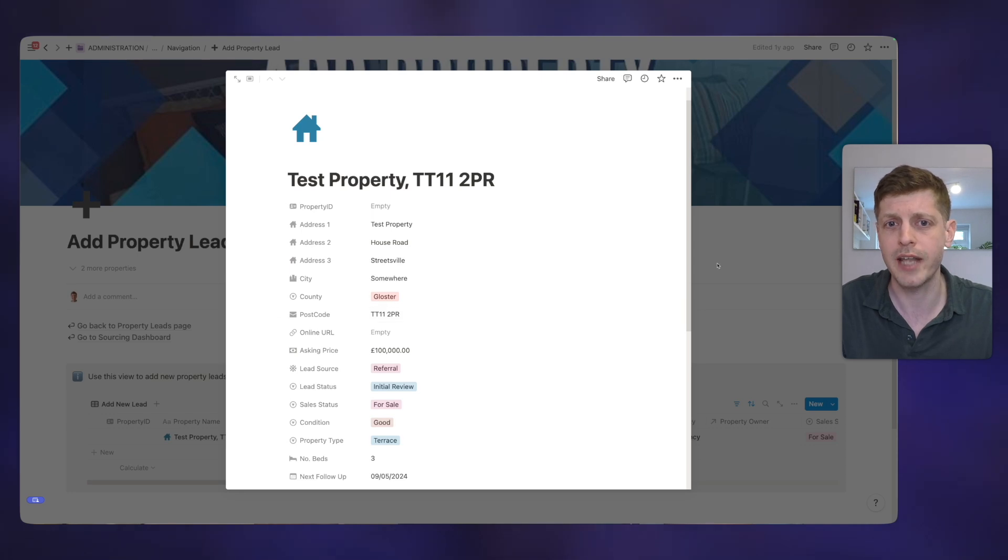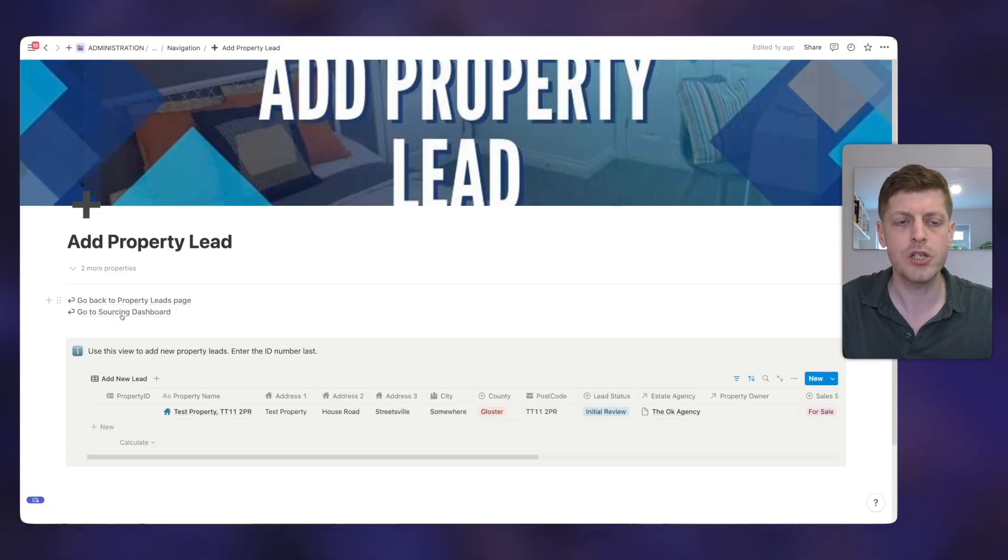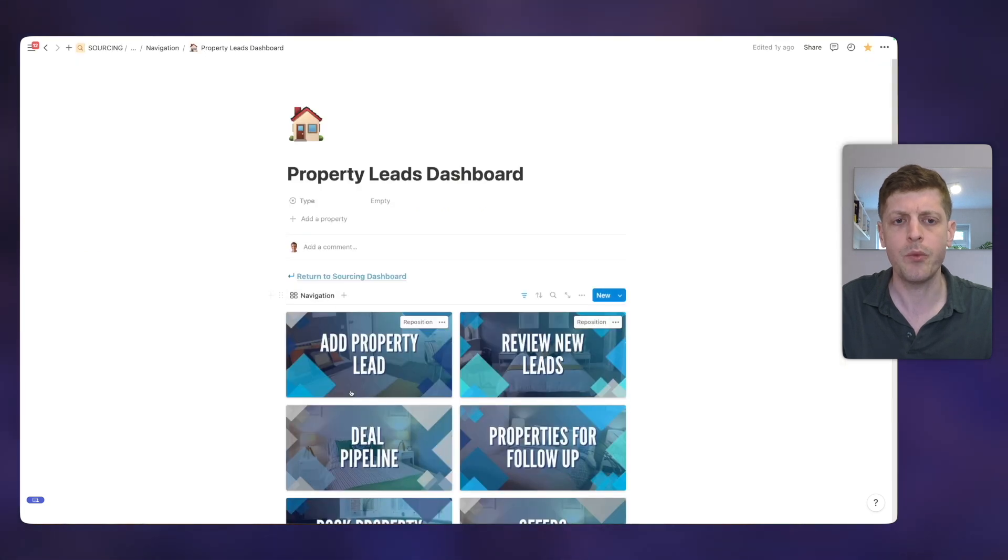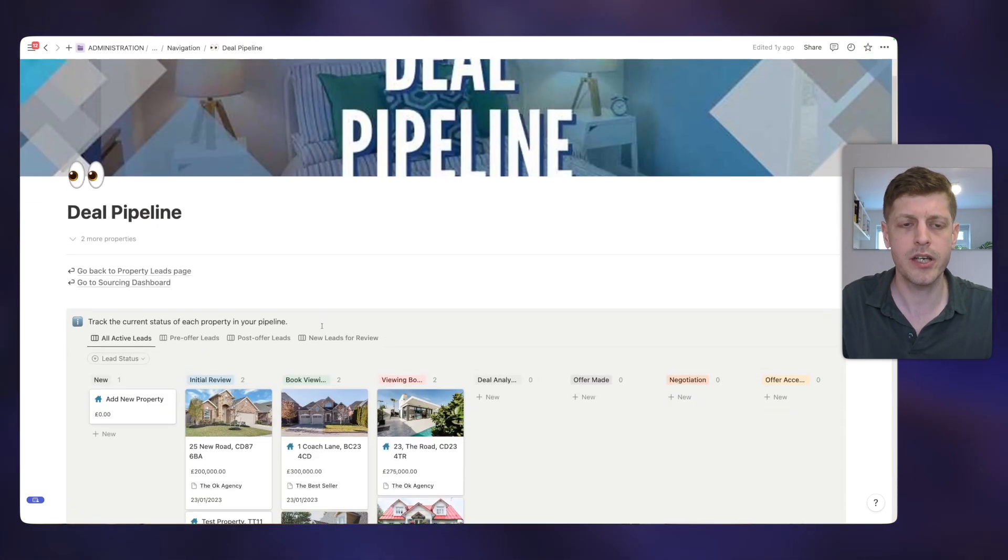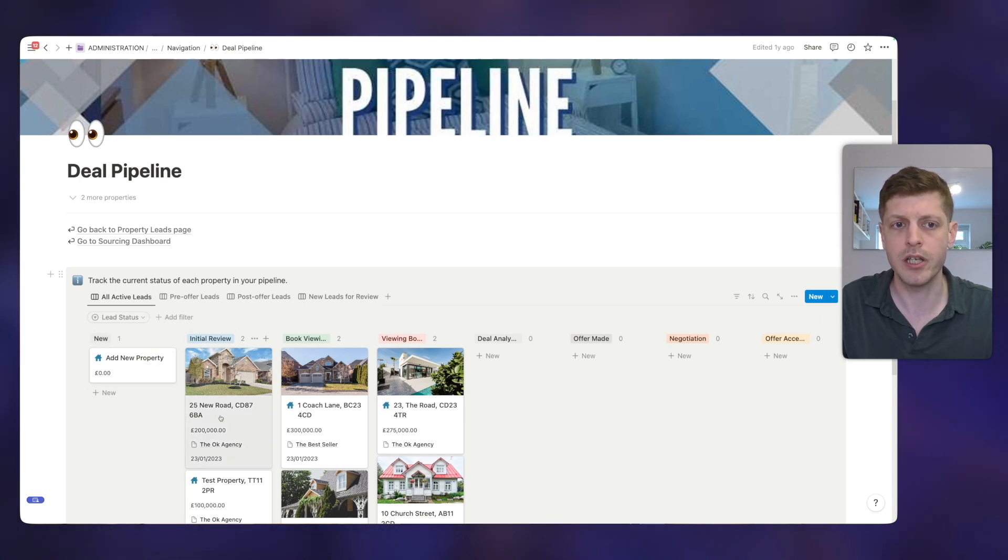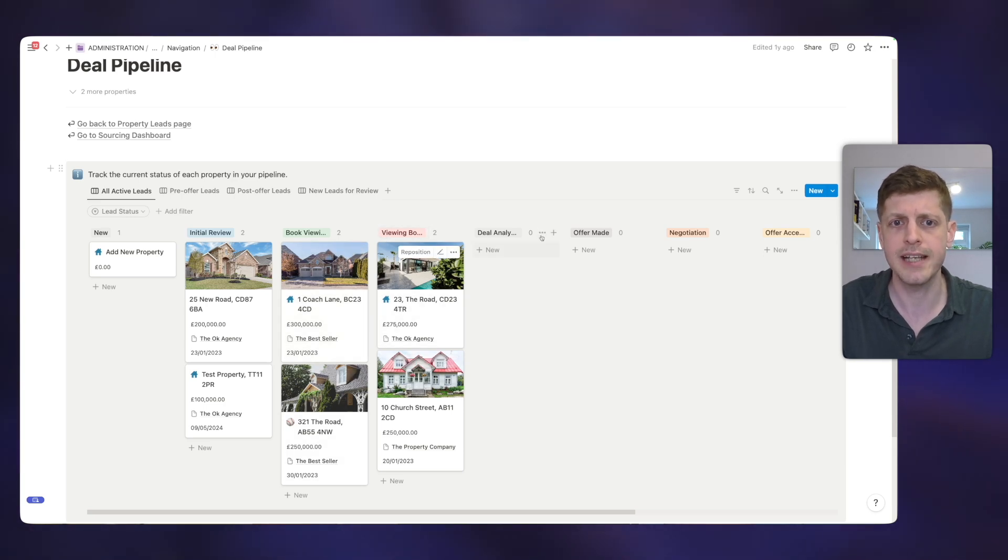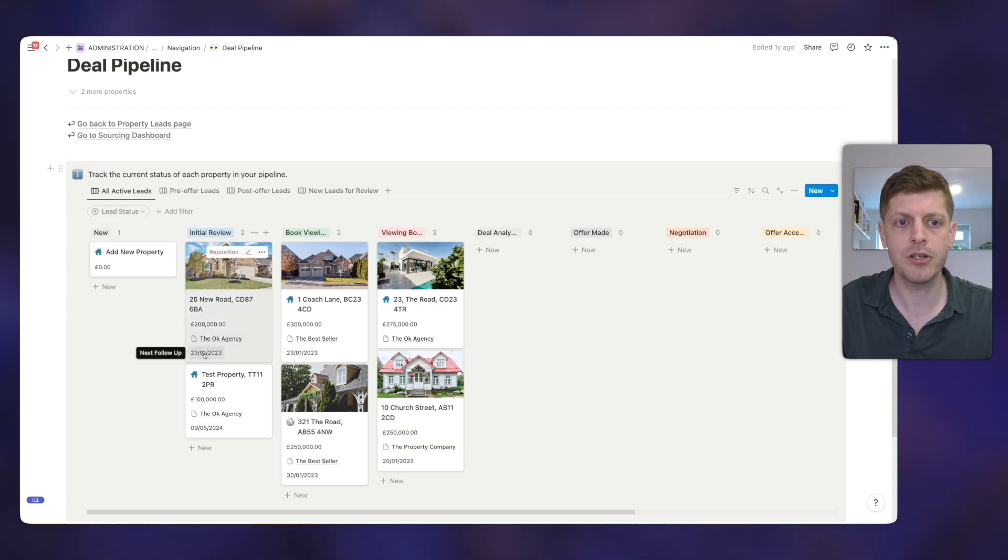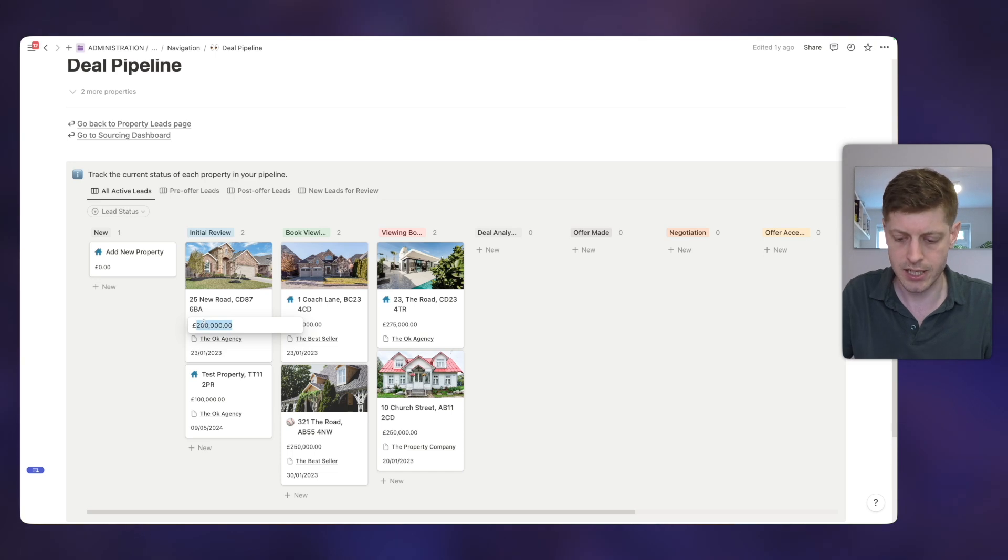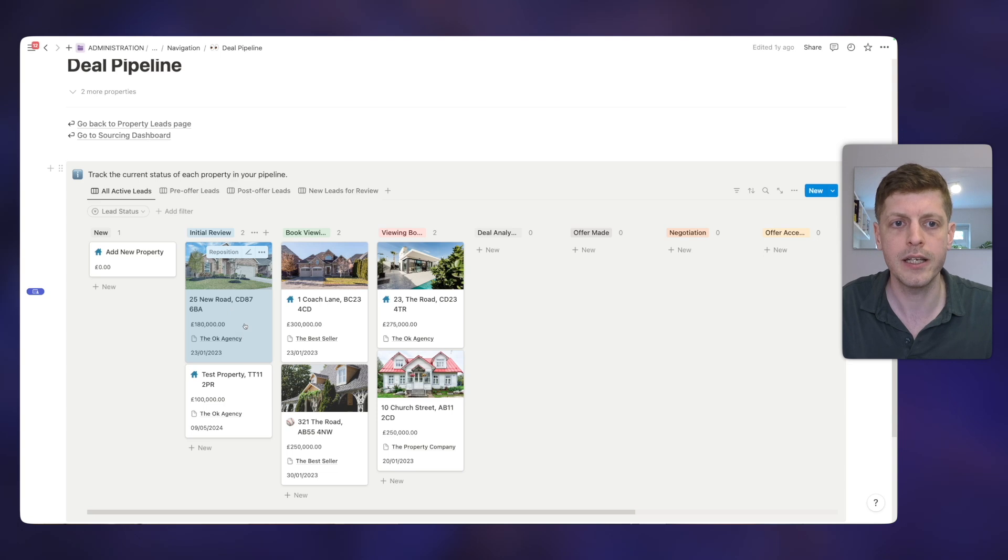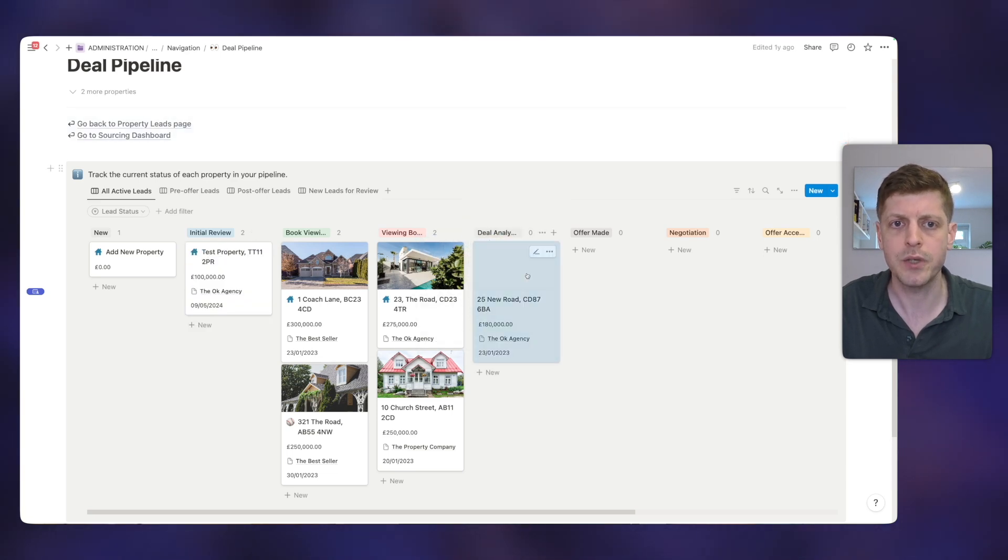But it's even more powerful than that because then we can start going and looking at our pipeline. So if I go back to the property leads page, here we can go and see our deal pipeline. So here, we've got all of the different stages. So what's a new property? Which ones are in initial review? So there's the one that we just looked at. Ones that need to book viewing. Ones where the viewing is booked but we've not done it yet. Offer made, etc. And here, you can quickly jump into them. You can go and amend them. So maybe the price has come down on this one and we need to change that to 180, for example. We can go and keep on top of all of our pipeline and move them through as we're going and tracking them.